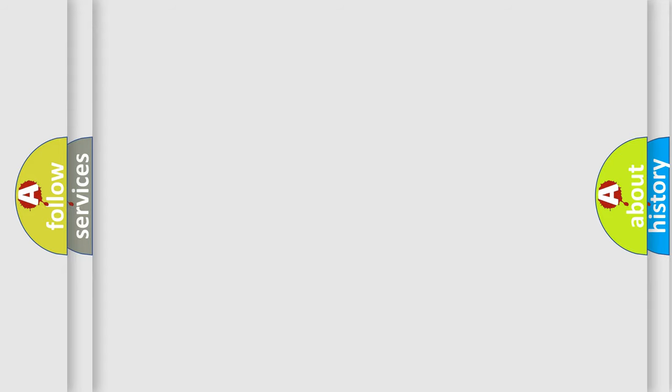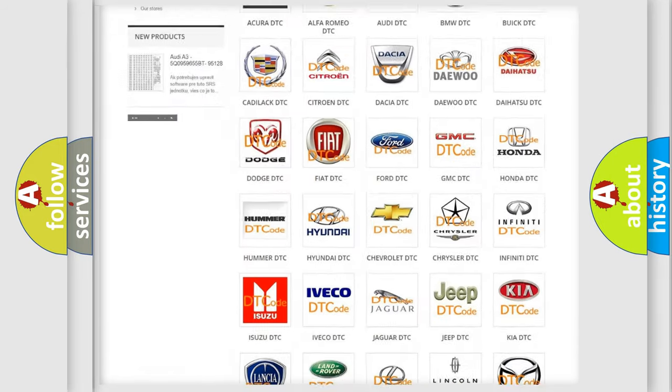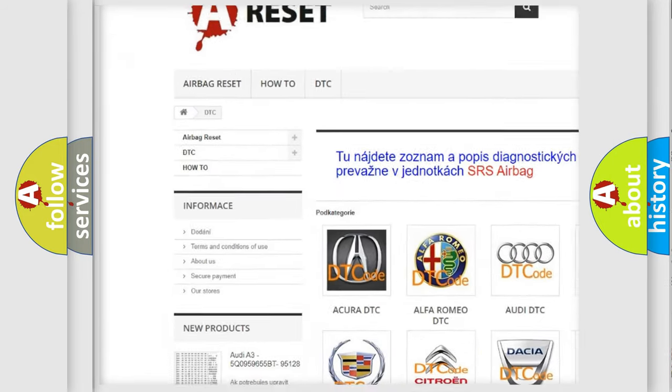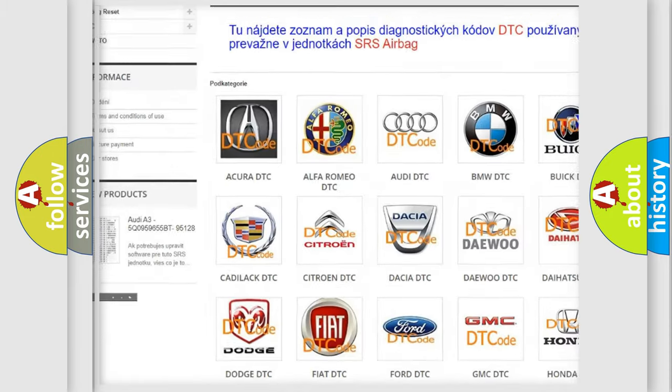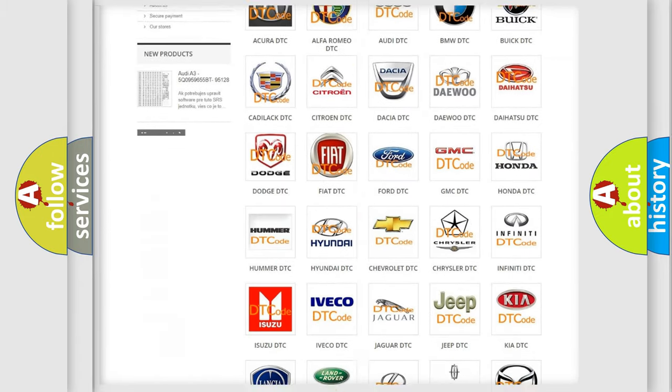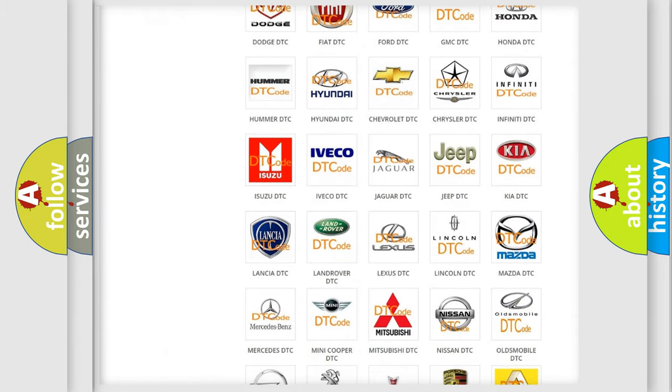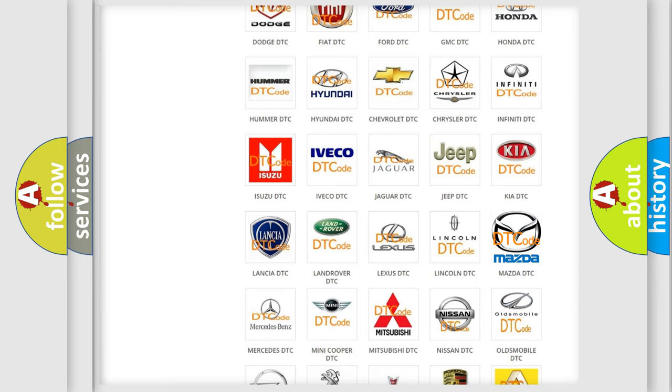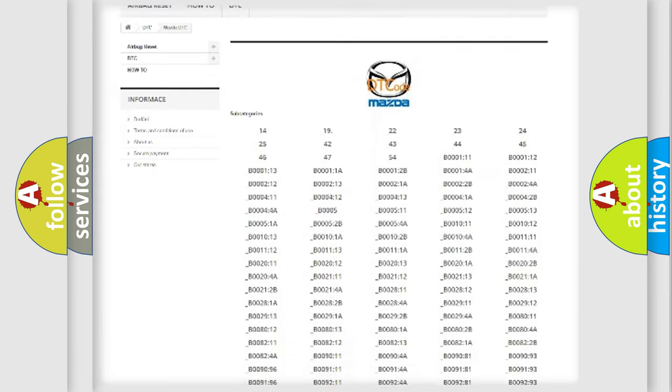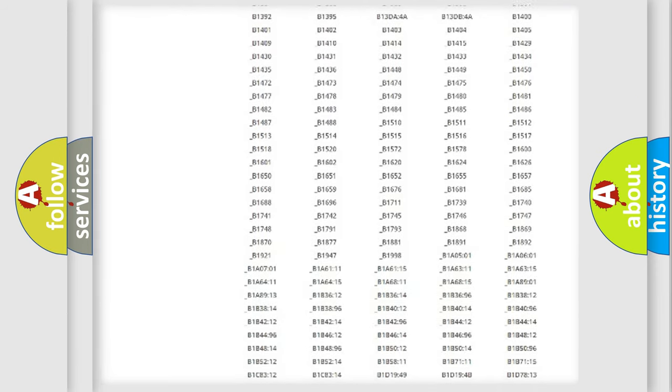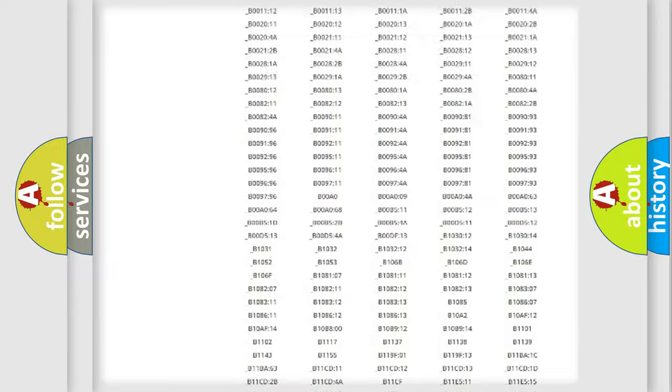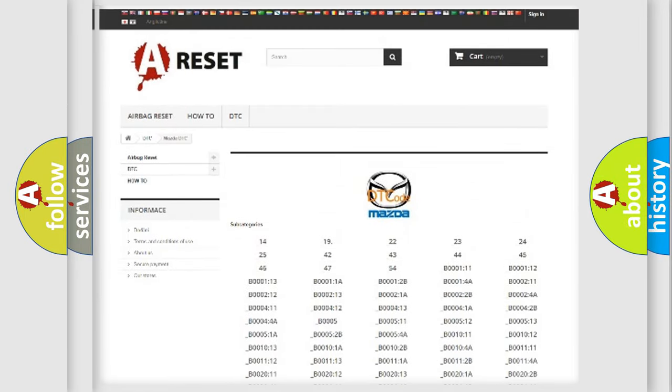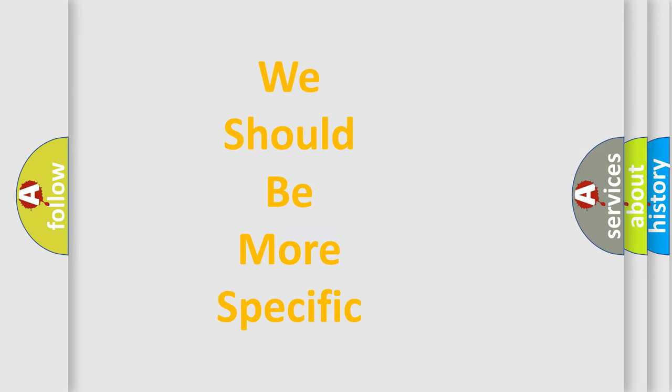Our website airbagreset.sk produces useful videos for you. You do not have to go through the OBD2 protocol anymore to know how to troubleshoot any car breakdown. You will find all the diagnostic codes that can be diagnosed in a car, Mazda vehicles, and also many other useful things. The following demonstration will help you look into the world of software for car control units.